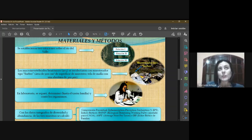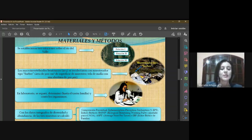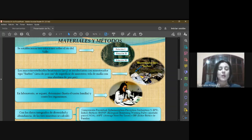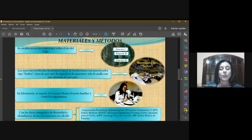Las muestras se colocaron en bolsas plásticas etiquetadas, conservadas en alcohol etílico al 96% y transportadas al laboratorio de diversidad animal 1 de la Facultad de Exacta y Ciencia Natural. En el laboratorio se separó, limpió y determinó hasta el taxon familia, y se contaron los organismos. Con los datos integrados de diversidad y abundancia de las tres muestras para cada estación, se calculó el porcentaje EPT, los índices bióticos BMWP, el ASPT y el índice biótico de familia.